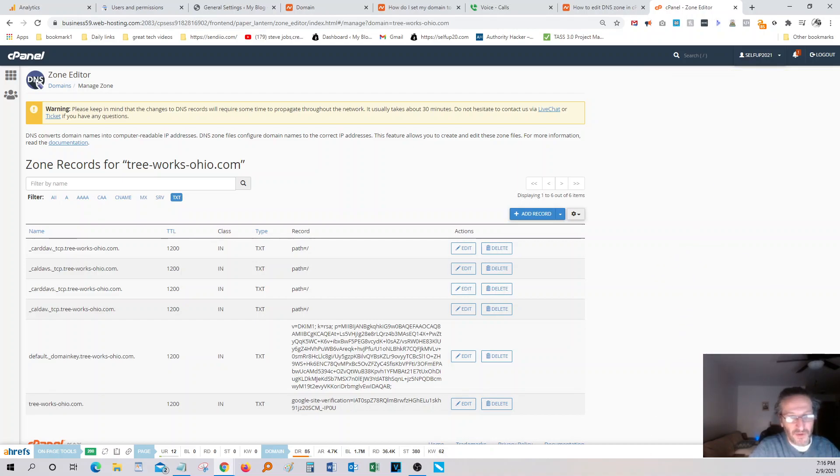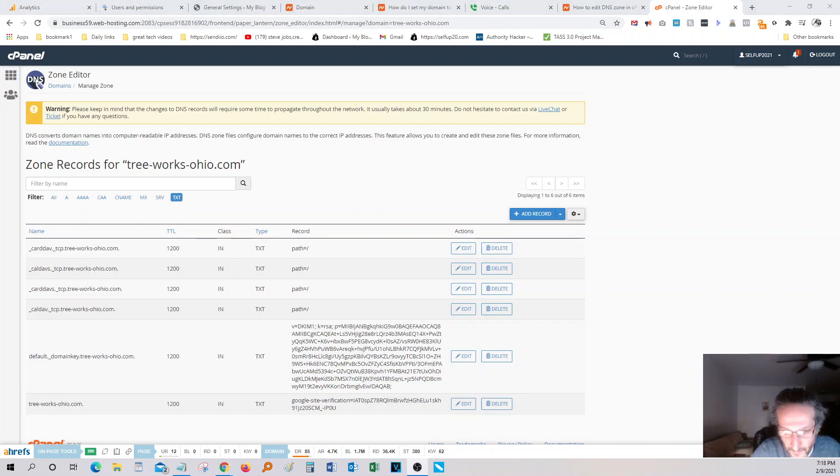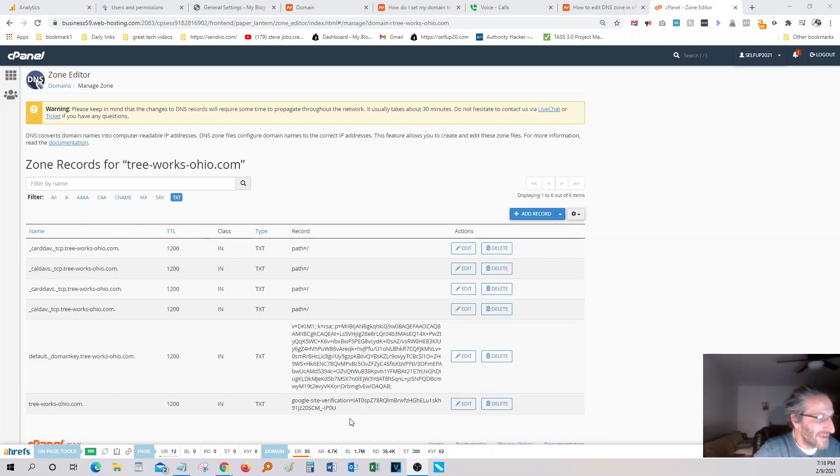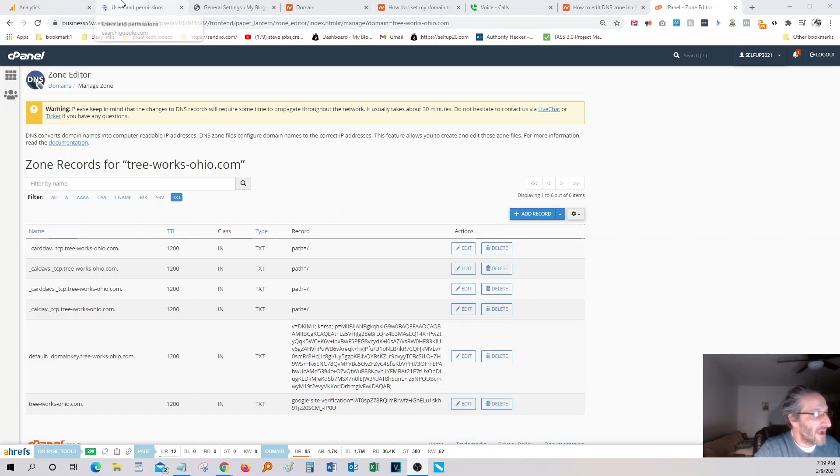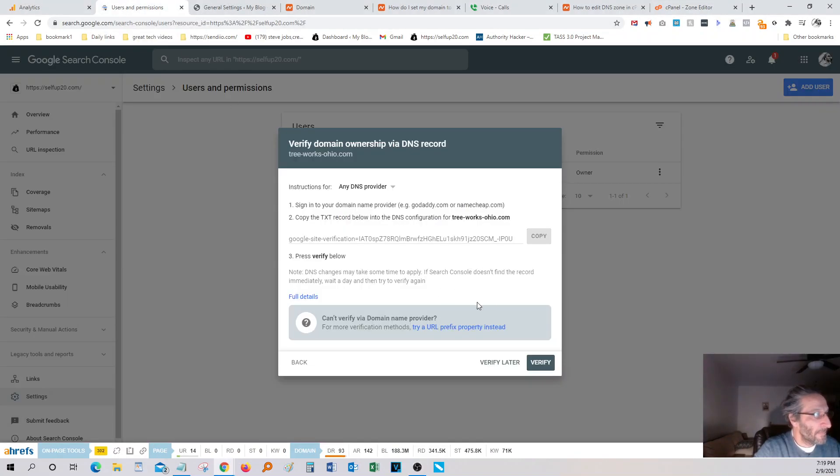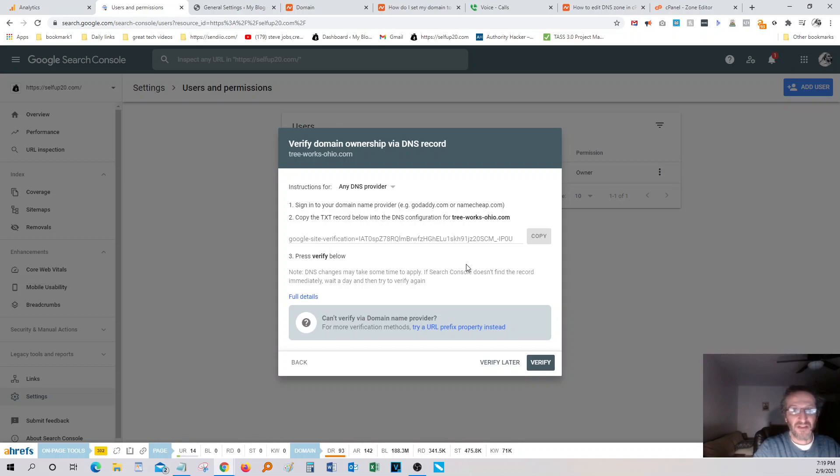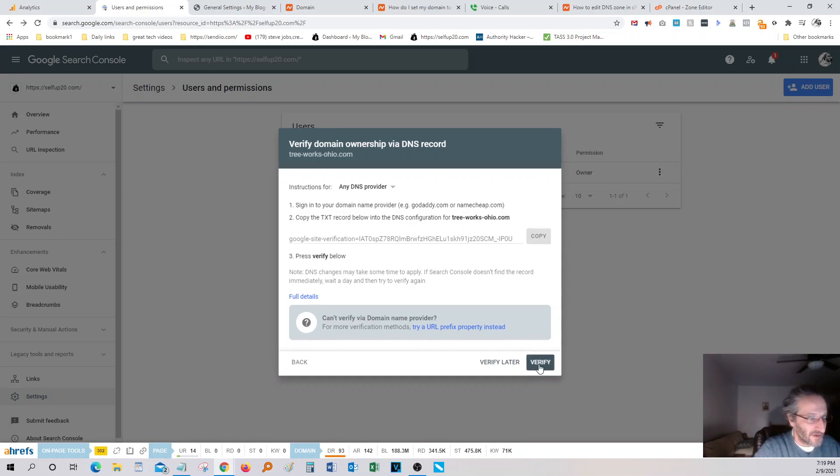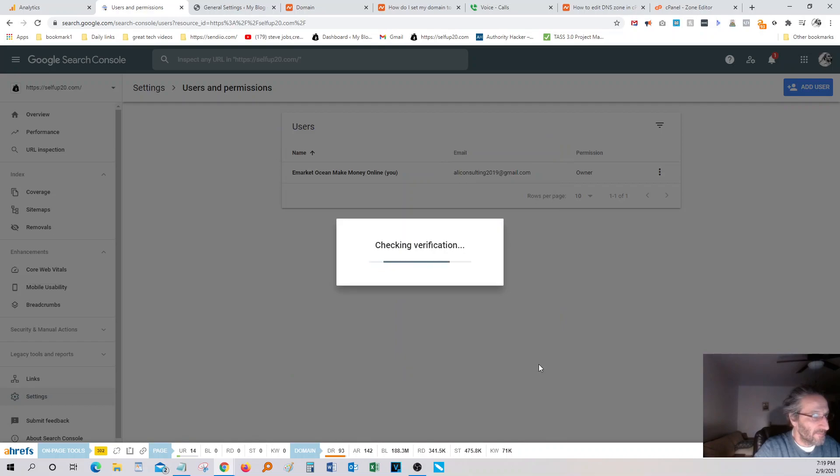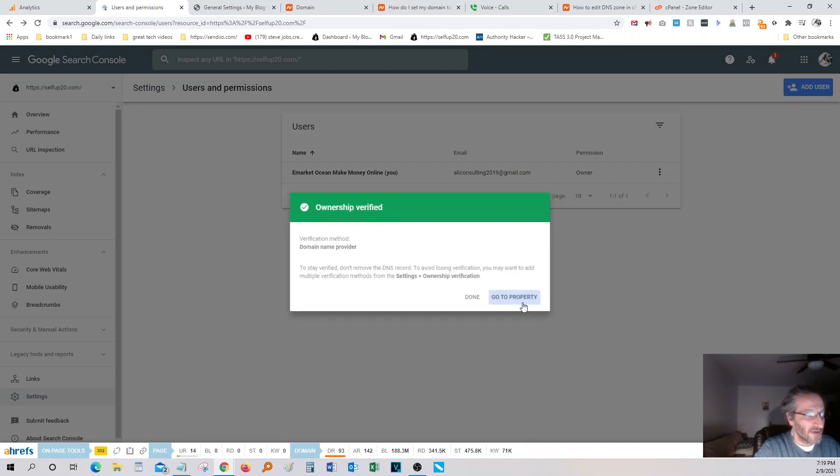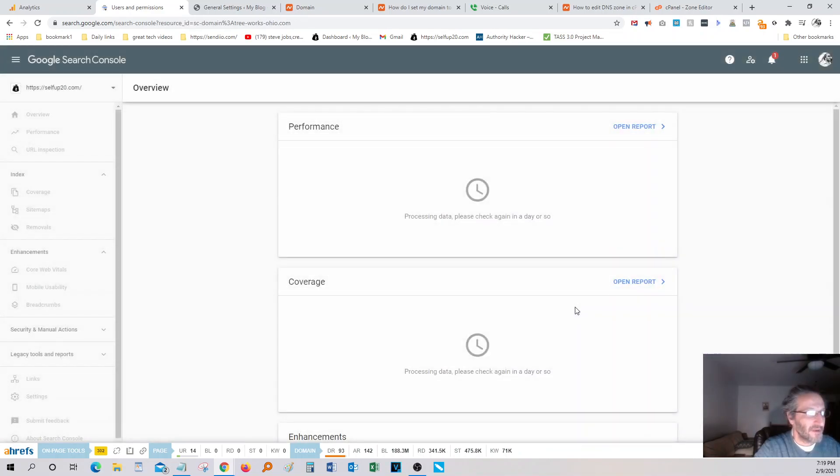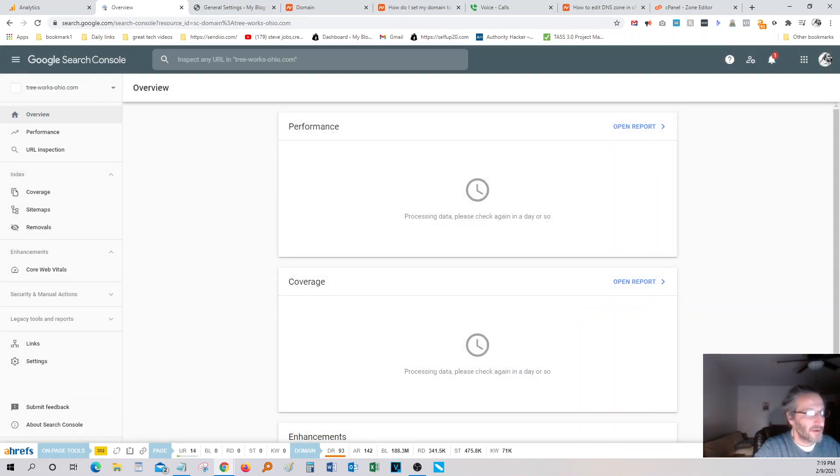Next thing we want to do here is we want to go back and verify it. So after we paste the new text record over here and we saved it, we want to go back to Google console and you want to wait about four or five minutes because it takes a while for the DNS to update. And all you got to do is just hit the verify button and there you go. Ownership verified. And now you can check the property. Just click right here.